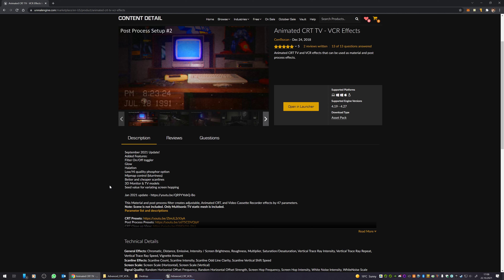I added 3D monitor and TV models. The previous version had a bad TV model — now I updated it with a greater one. I also added a seed value for varying the screen hopping effect, which helps create variation between different TV screens if you are using multiple TVs in your scene.